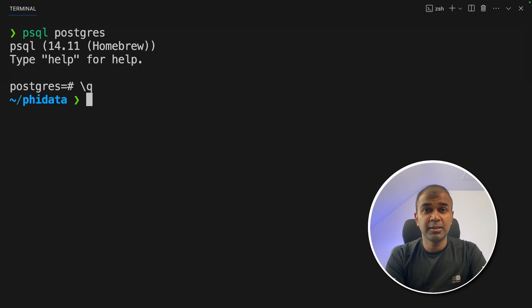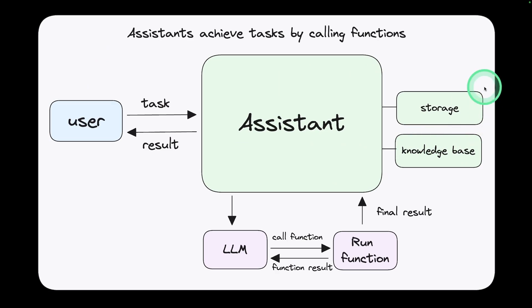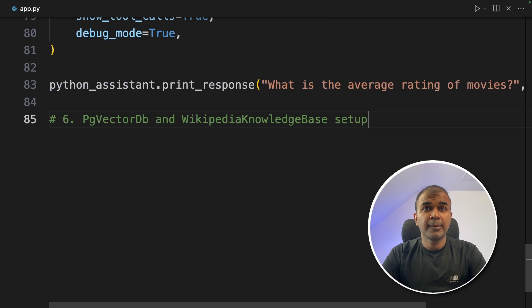So as a quick summary we created the database called ai, we created a role and we altered the role. Next we granted the permission to that ai database. Finally we enabled the pgvector extension. I will put all the information in the description below. To quit you need to type backslash Q and then click enter. This will exit the Postgres database. Now we have completed setting up the Postgres storage.